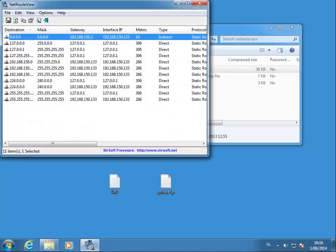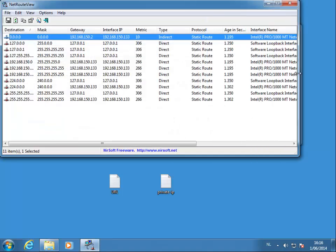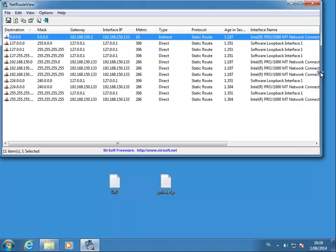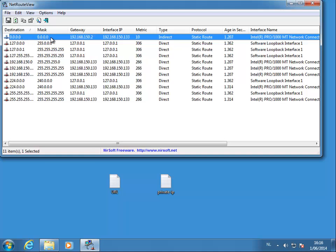So here you have all the routes on your machine. And on a standard machine you will find a route with destination 0.0.0.0 and mask 0.0.0.0.